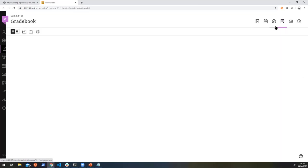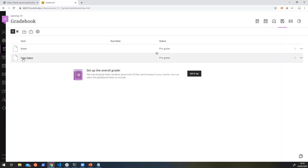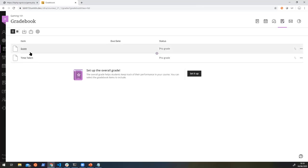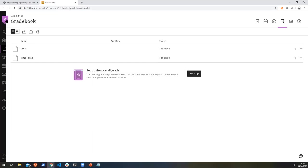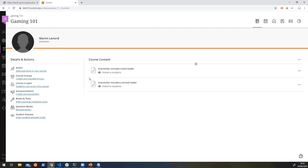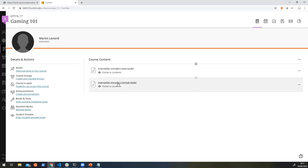Okay, so what we have there is we've just had our score sent back to our line item. So if we go into our grade book, we can see that it's actually created two line items within our grade book for playing that game. And it will have added the score and the time to each of those line items respectively for the user that was just playing. So let's go back. And that is pretty much it for grading. We now have implementation that is using the assignments and grade service, as well as deep linking and the basic core of LTI 1.3.